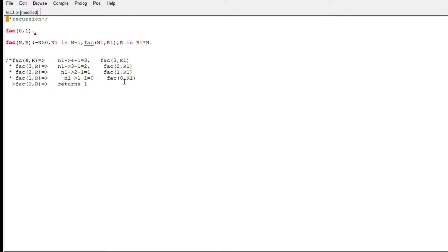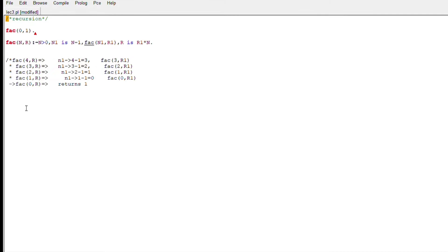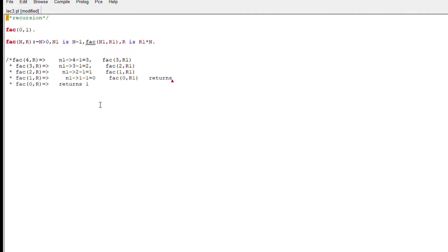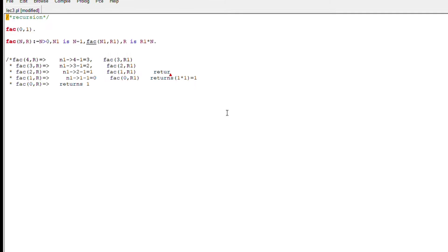We know that the factorial of 0 is 1, so that is our base condition. The recurring part is fact(N, R) — where N is the number and R is the result of the factorial. This works when N is greater than 0. We reduce N by 1, so N1 = N - 1. We calculate the factorial of the reduced number, and after the recurring part finishes, R will become R1 multiplied by N.